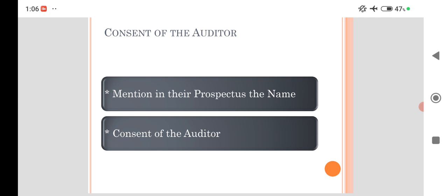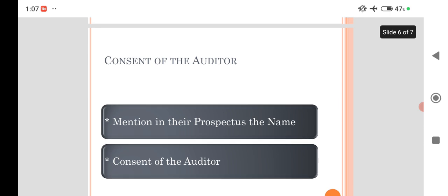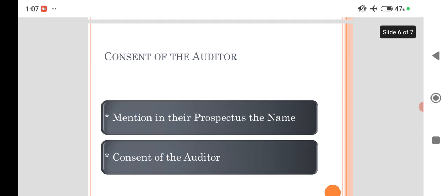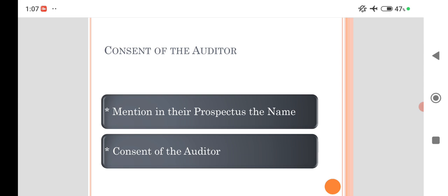He has the power to visit any branches without intimation or with intimation to the concerned branch manager. All these are given by the Companies Act and also provided by Company Law Board.